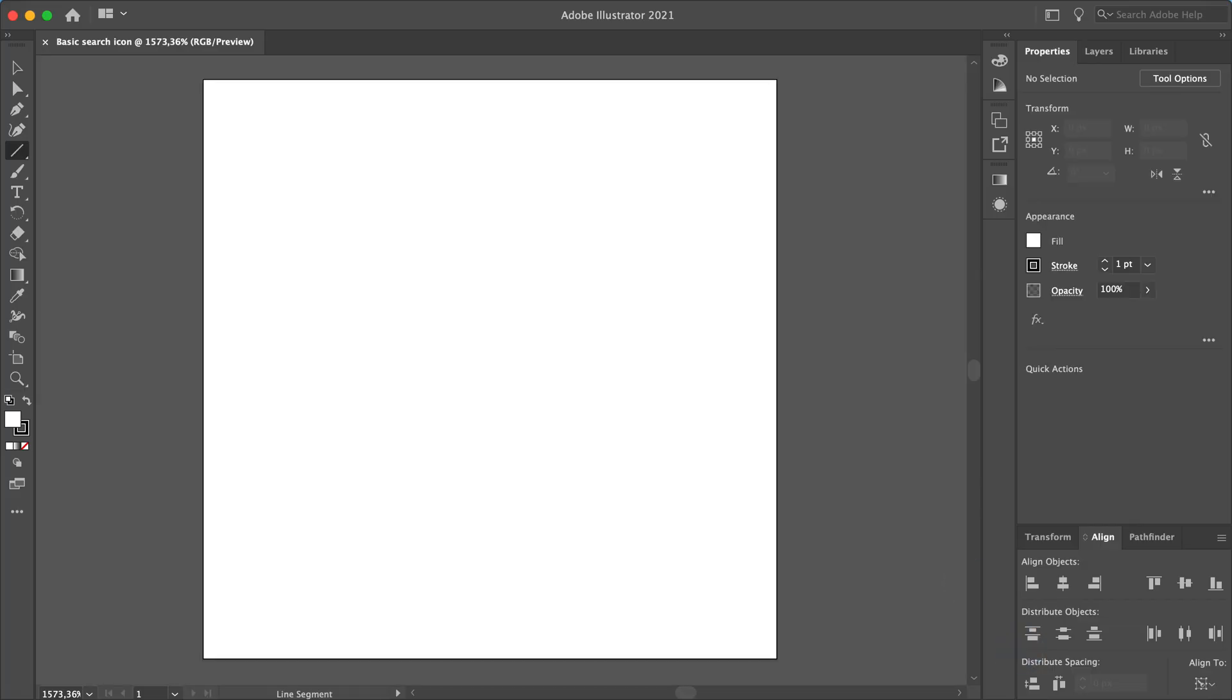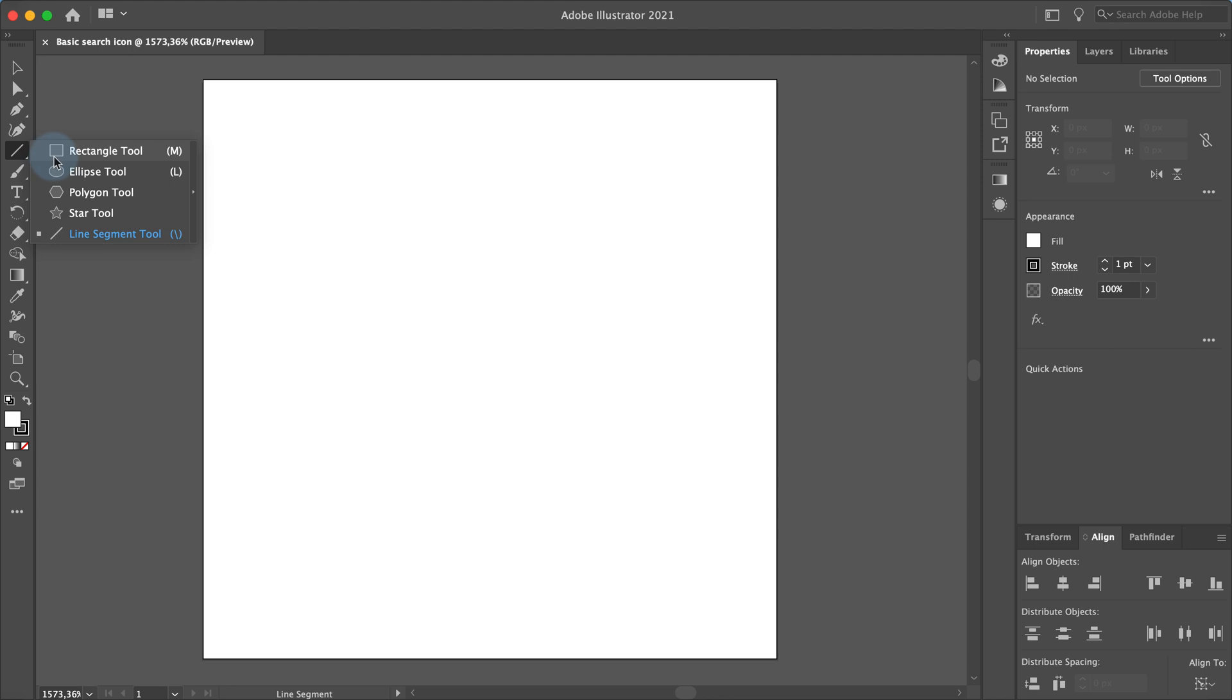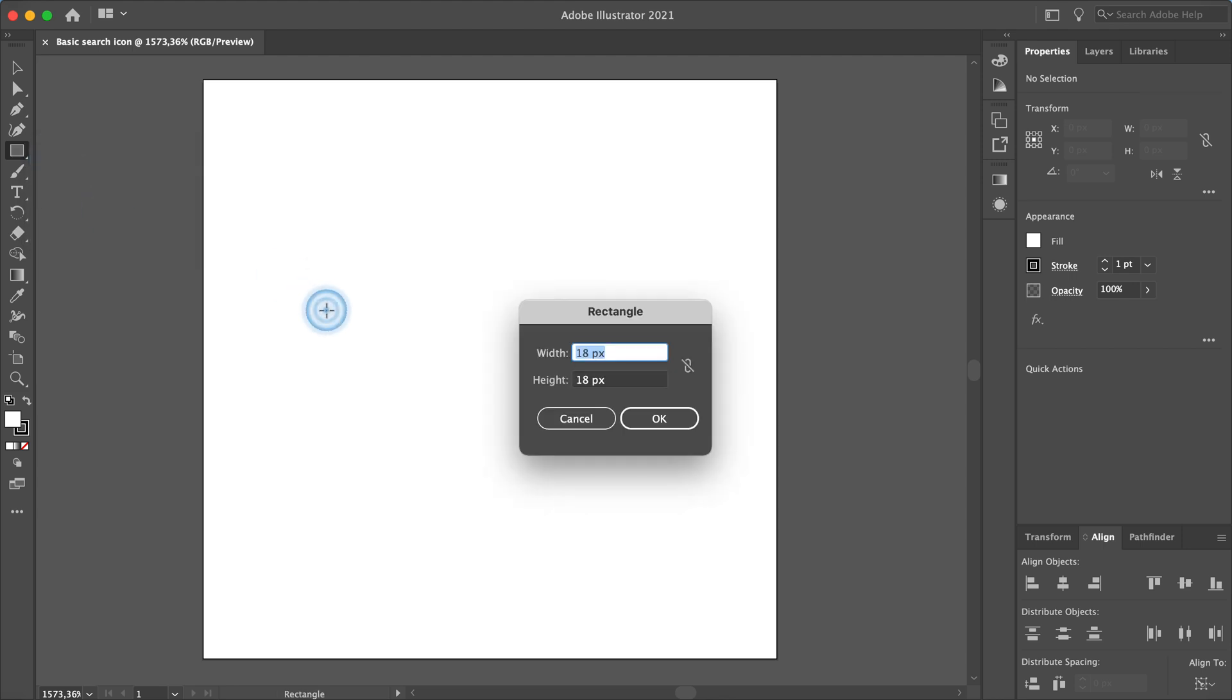First I will create the 18 by 18 pixel square shape that will serve as a guideline for the icon. In the toolbar on the left select rectangle tool. Now click anywhere in your document. Set the width and height to 18 pixels and click OK.